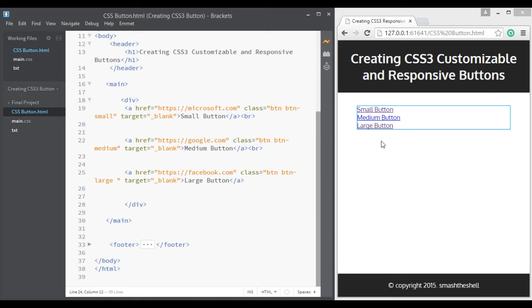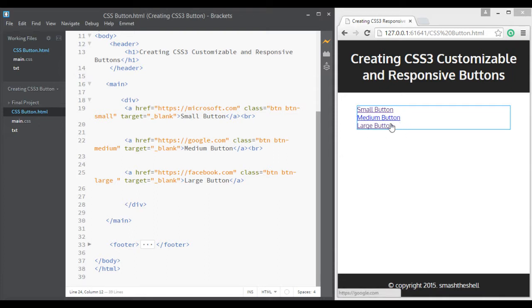Hello friends, in this video I'm going to show you how to create CSS3 and HTML5 responsive buttons. These buttons are easily customizable so that you can change their properties easily and make them look as you want.